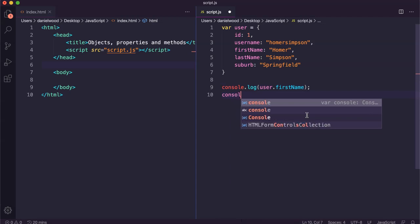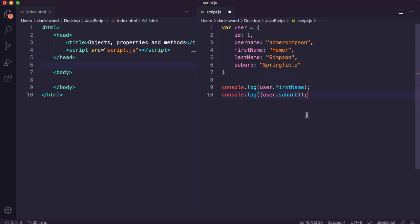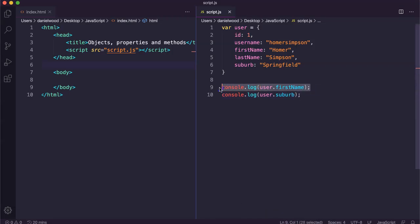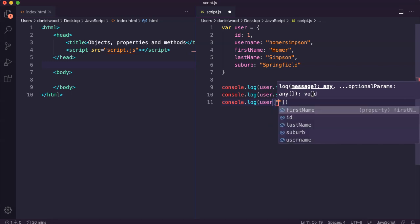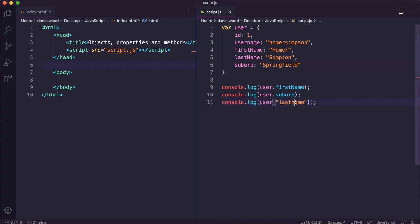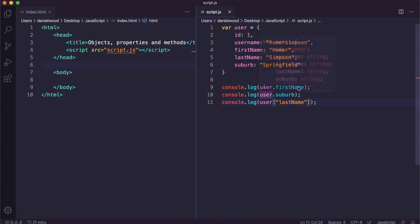If I wanted to display their suburb, I could just say user.suburb — the name of that property. That's one way of accessing the information from an object. We can also type it like this: we can say console.log user, and then in square brackets and quotation marks, the name of the property that we want — just like that. After saving that code and refreshing the page, we can see the last name property being displayed. So there are two different methods we can use to access properties from an object.